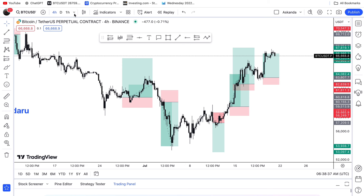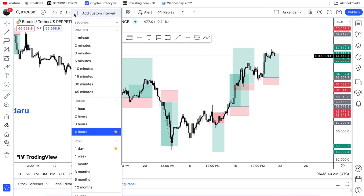I will start from the one-month time frame to see the direction, then move down to the one-hour time frame. Once you understand the market direction, you know how to take your trades — whether you should be buying or selling. The market moves three ways: it's either going down, going up, or consolidating.